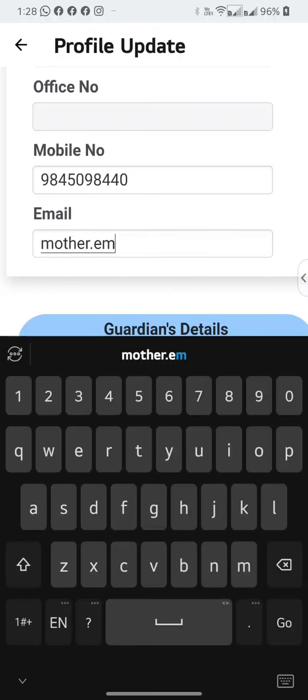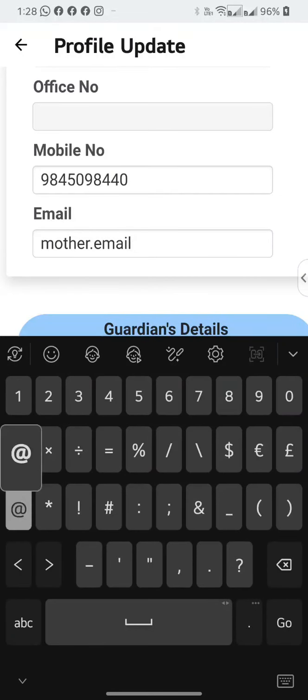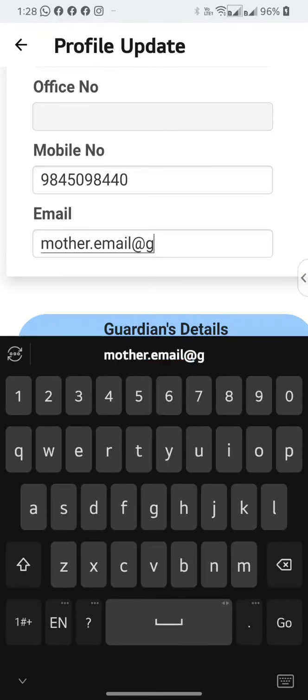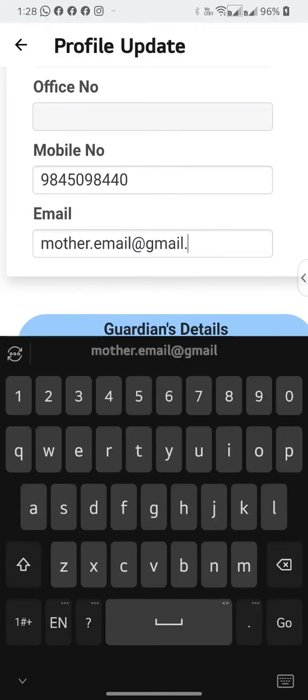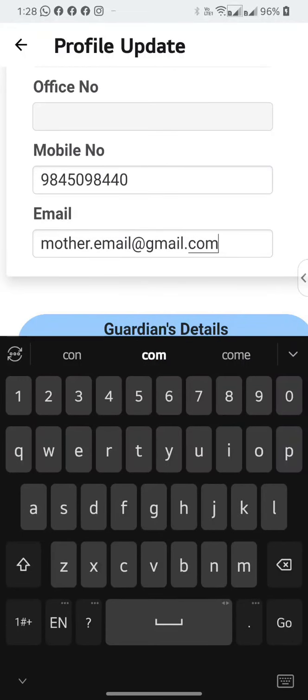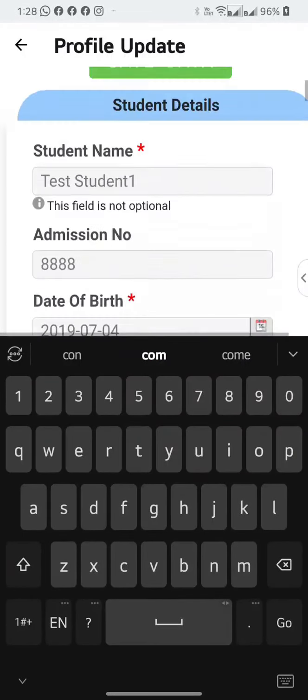Once you have completed your changes, go back to the top and select the green button which says Save Data.